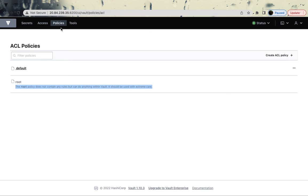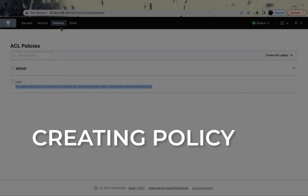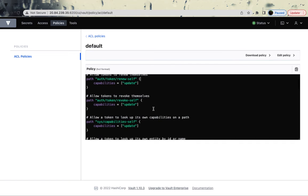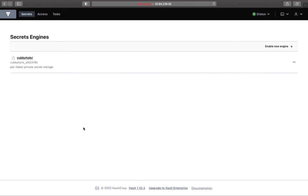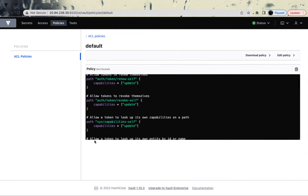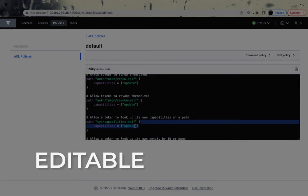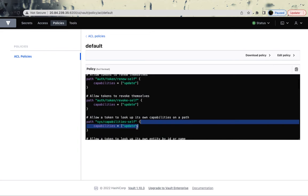Now let's start creating policies. The other built-in policy is the default policy — a built-in Vault policy that cannot be removed. By default it is attached to all tokens, but may be explicitly excluded at token creation time by supporting authentication mechanisms. The policy contains basic functionality like the ability for the token to look up data about itself and use its cubbyhole. Vault is not prescriptive about its content; it can be modified.